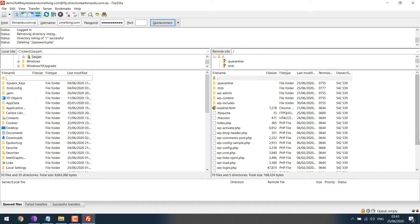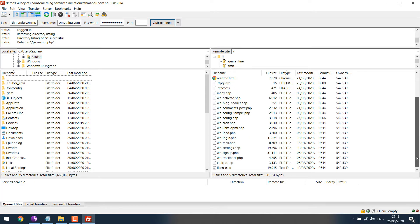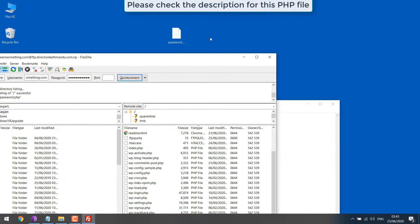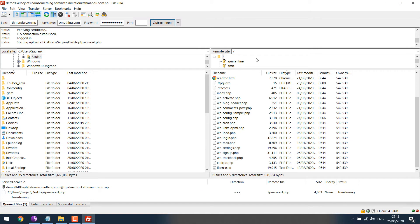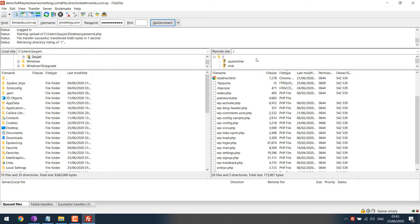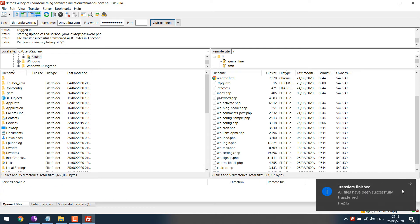So here are all the files. Let me just upload the password.php by dragging here. The file has been transferred.